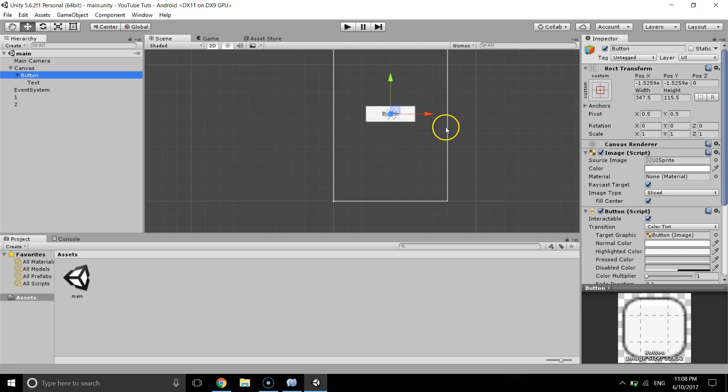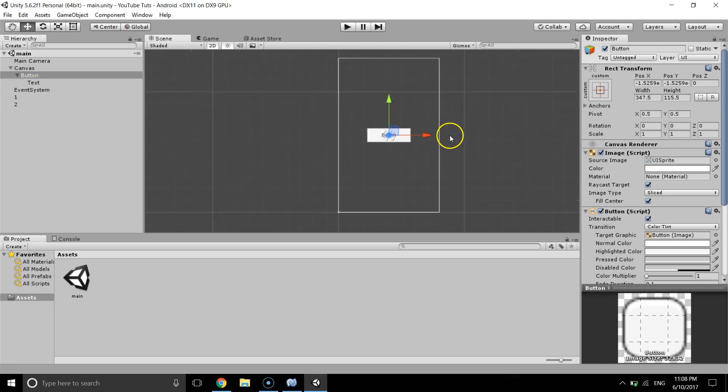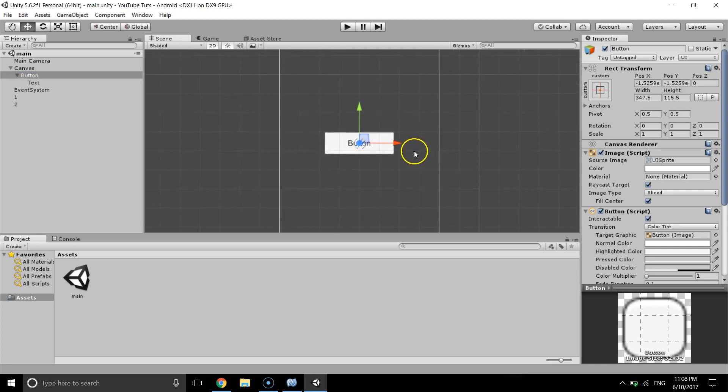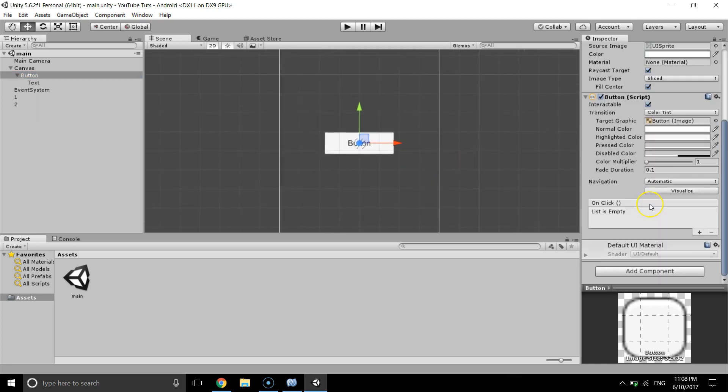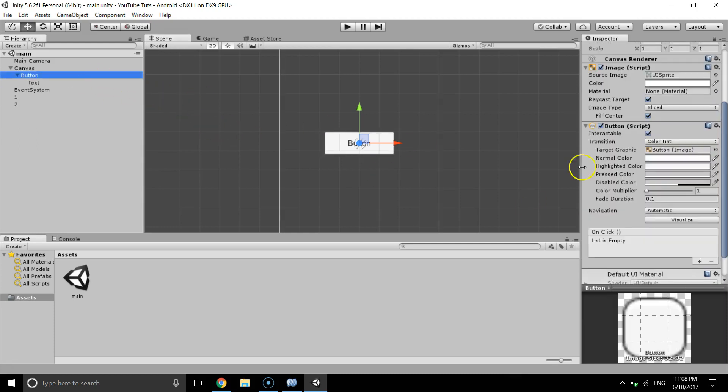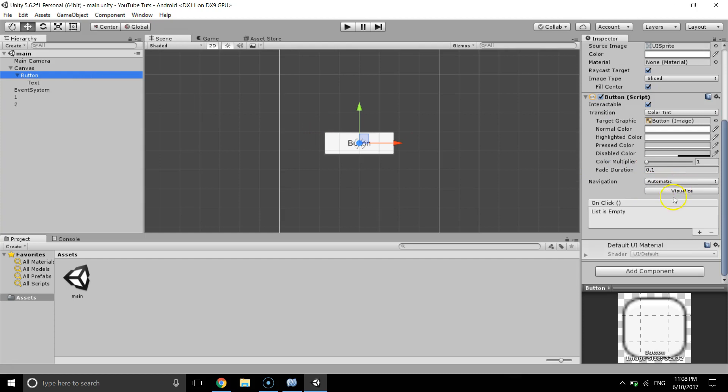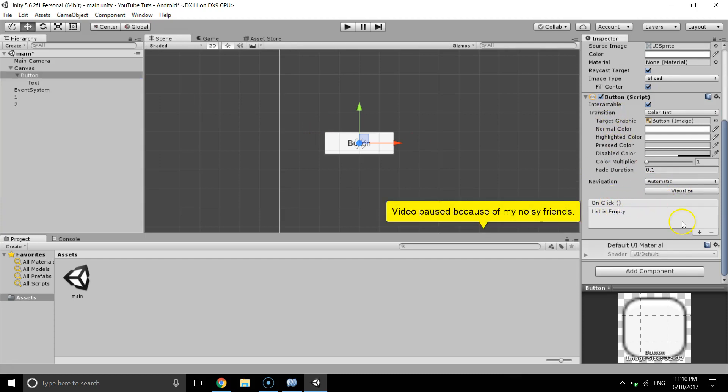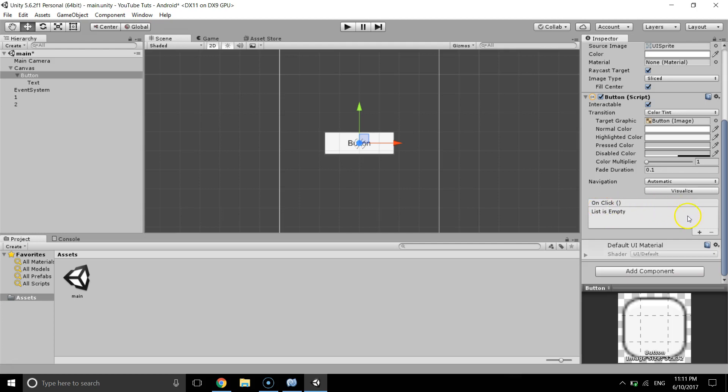So when you want to activate or deactivate, just go to button and you will see an on click button component. And so you will find button component, and in that button component you will find an on click event system. So the list is empty right now.